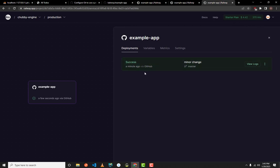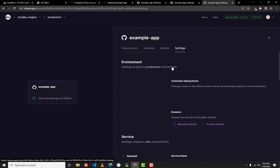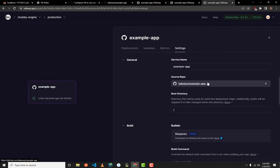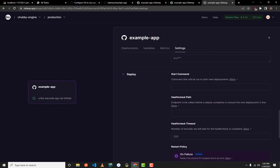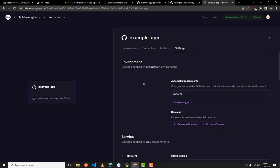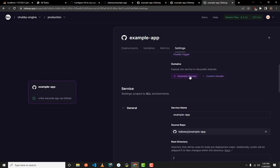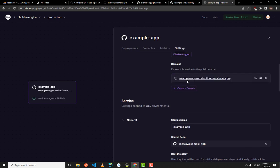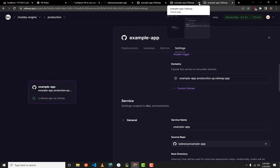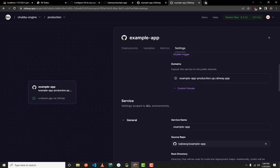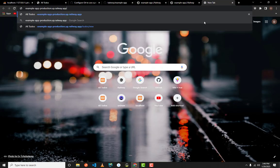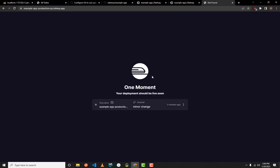Before setting up MySQL, let me show you how to generate a domain to access the website. Go to the Settings tab, then find the Environment section. You can generate a domain automatically from Railway by clicking 'Generate Domain'. Copy the generated URL, open a new tab, paste the link, and press Enter.